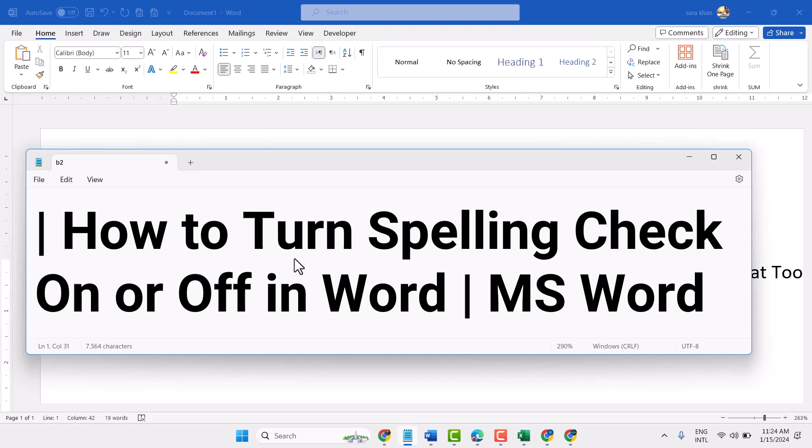In this video, I will show how to turn spelling check on or off in Microsoft Word.